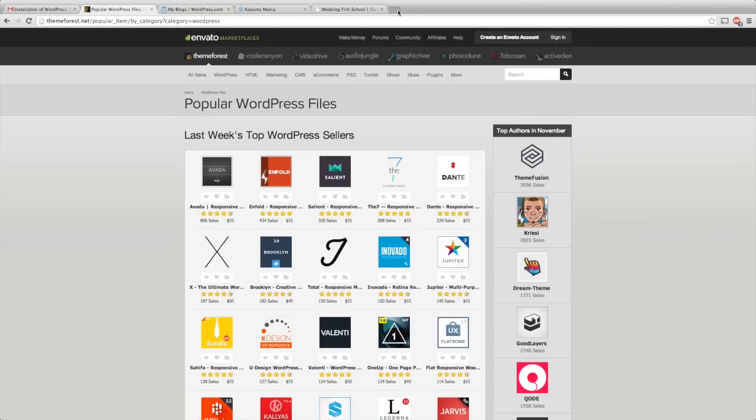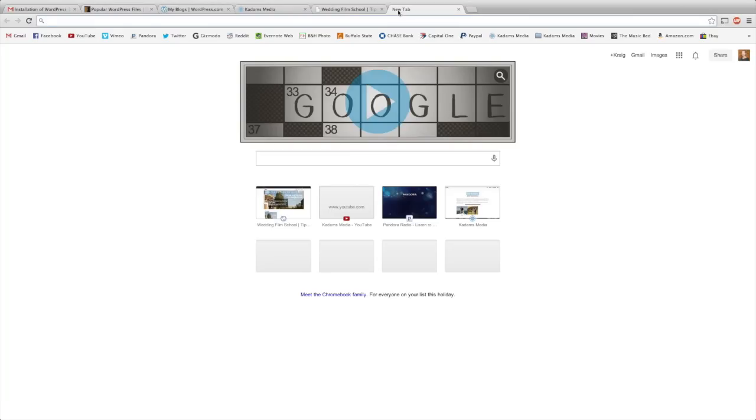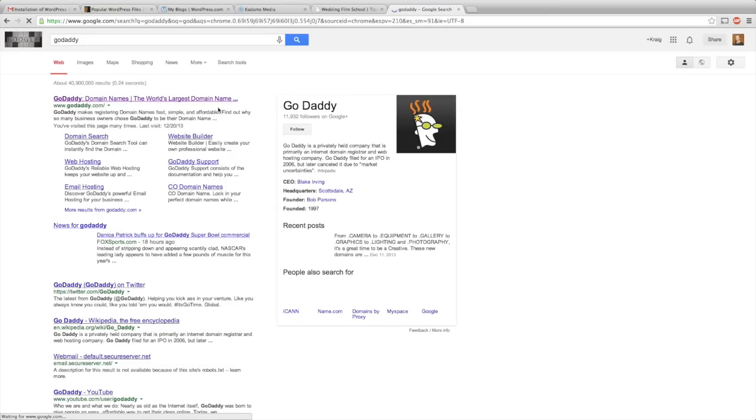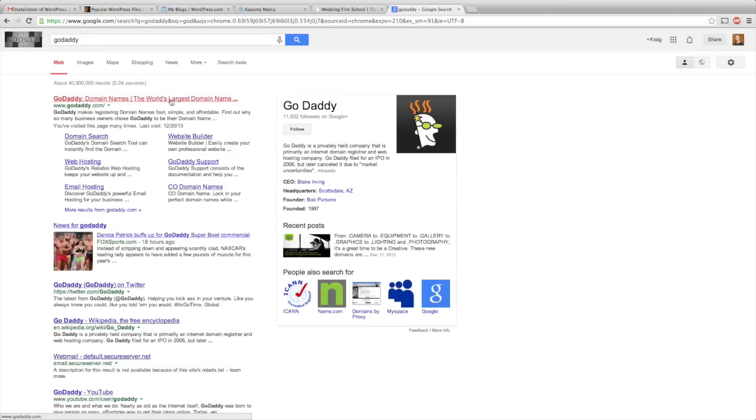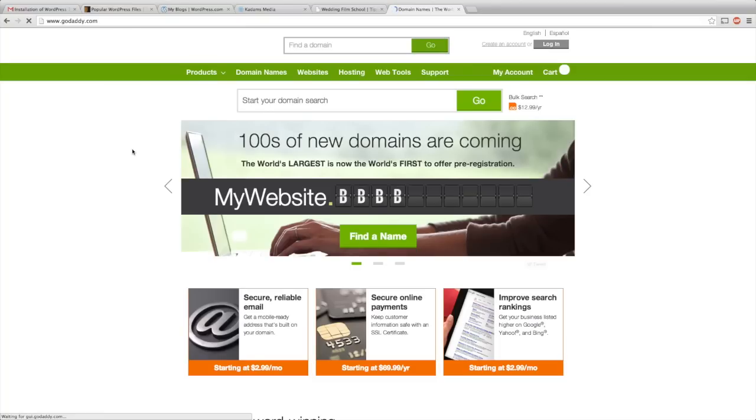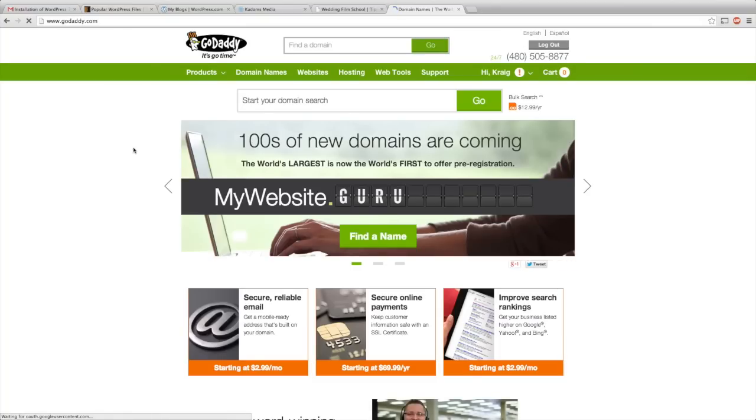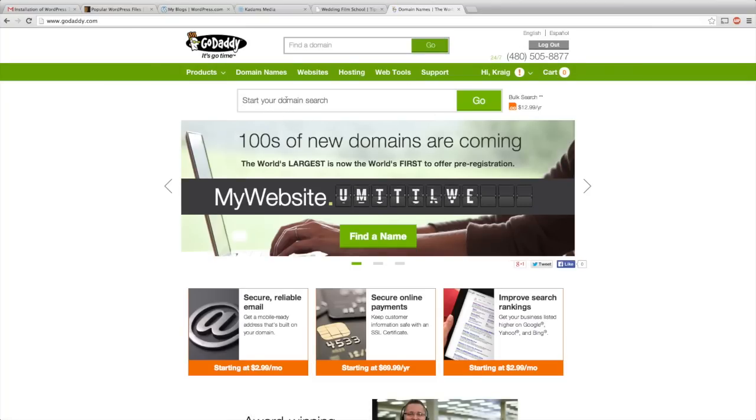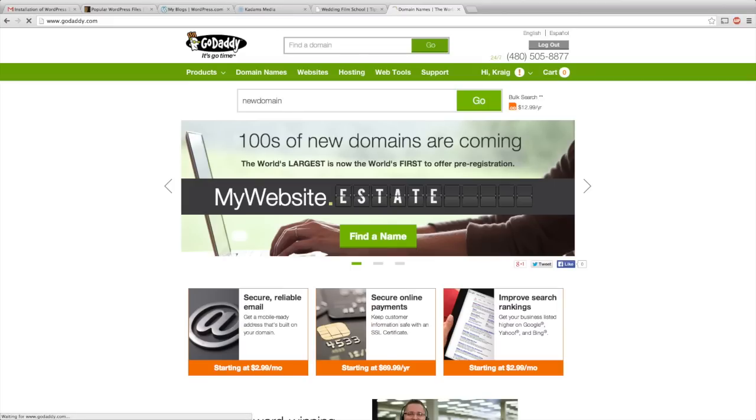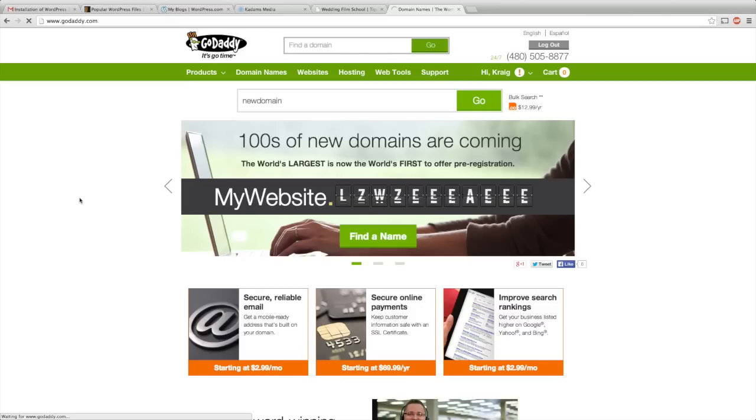GoDaddy is just a domain and web hosting site, one of the most popular. Make a new account and you're going to search for your domain. Just make sure that you get the .com, it's probably what you're looking for, but it depends. You might want a .net or something else.